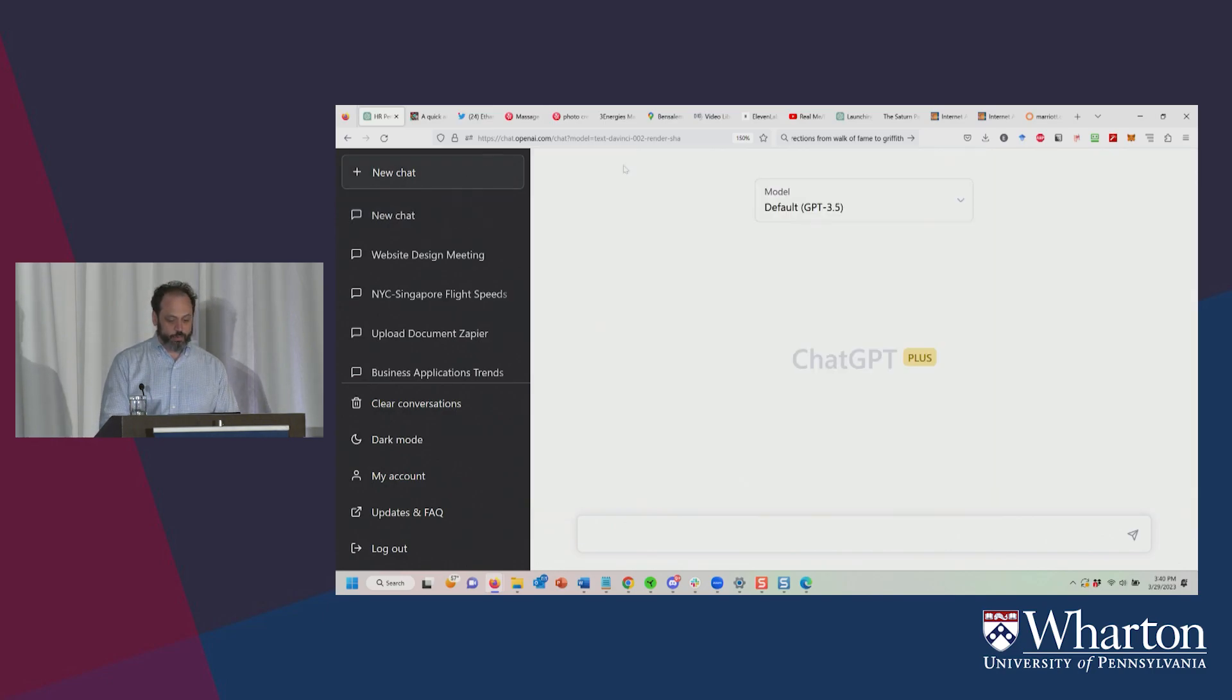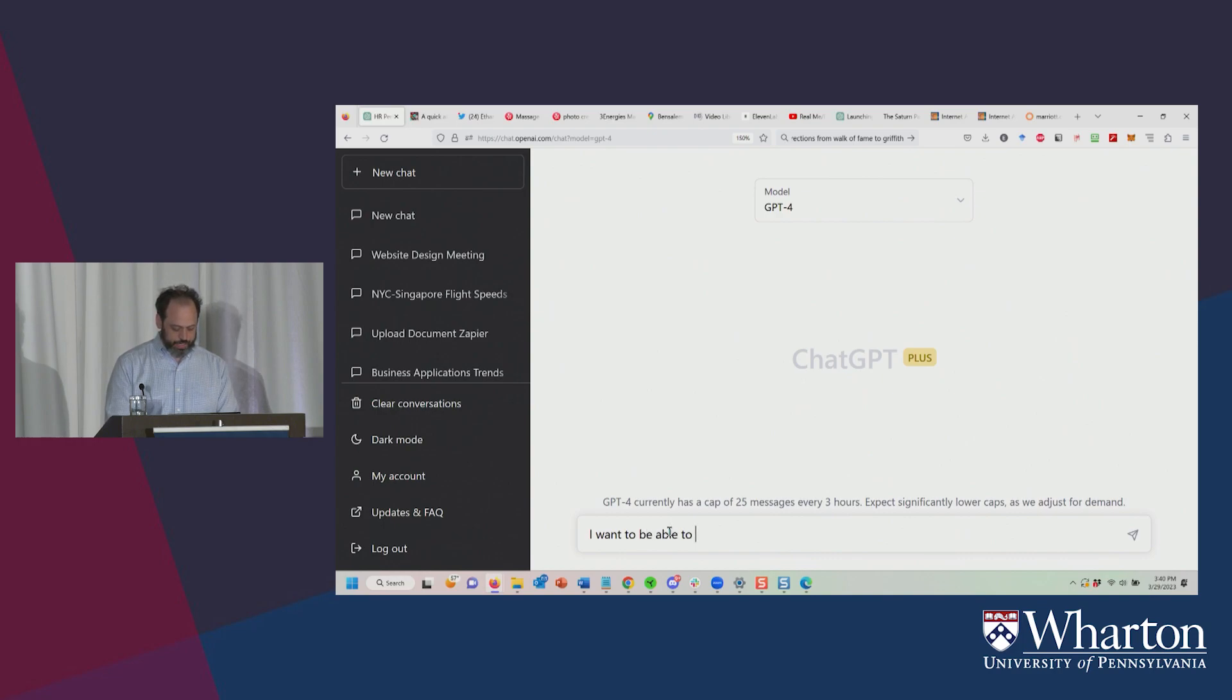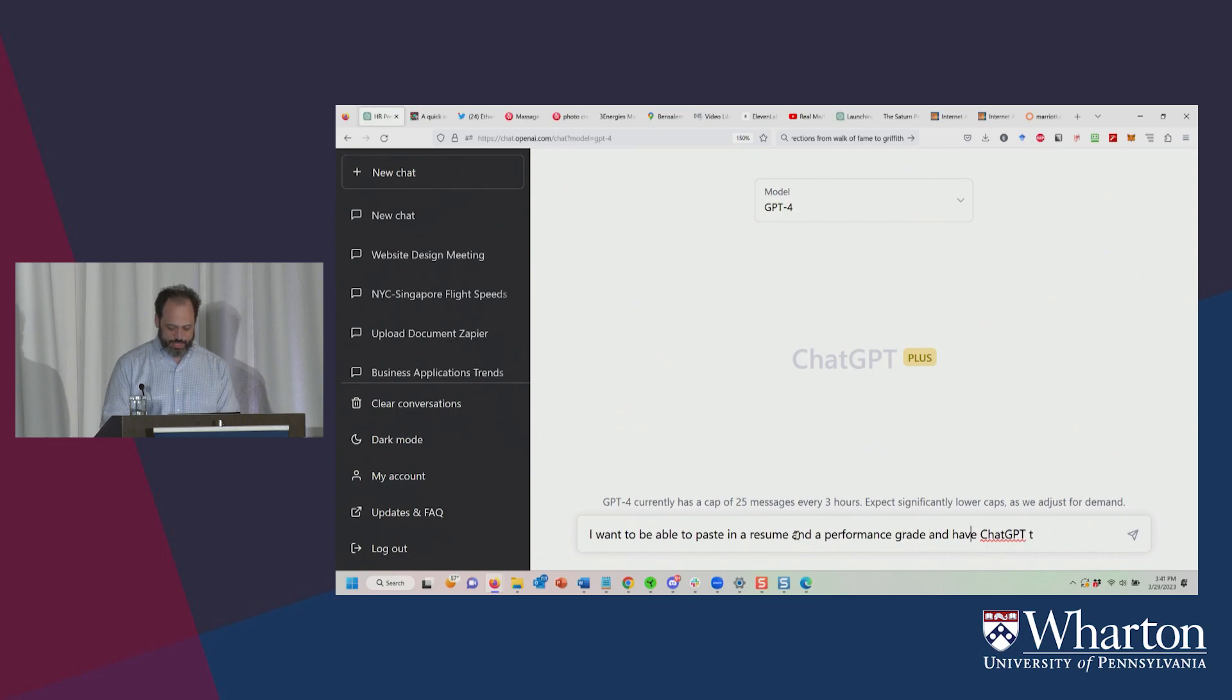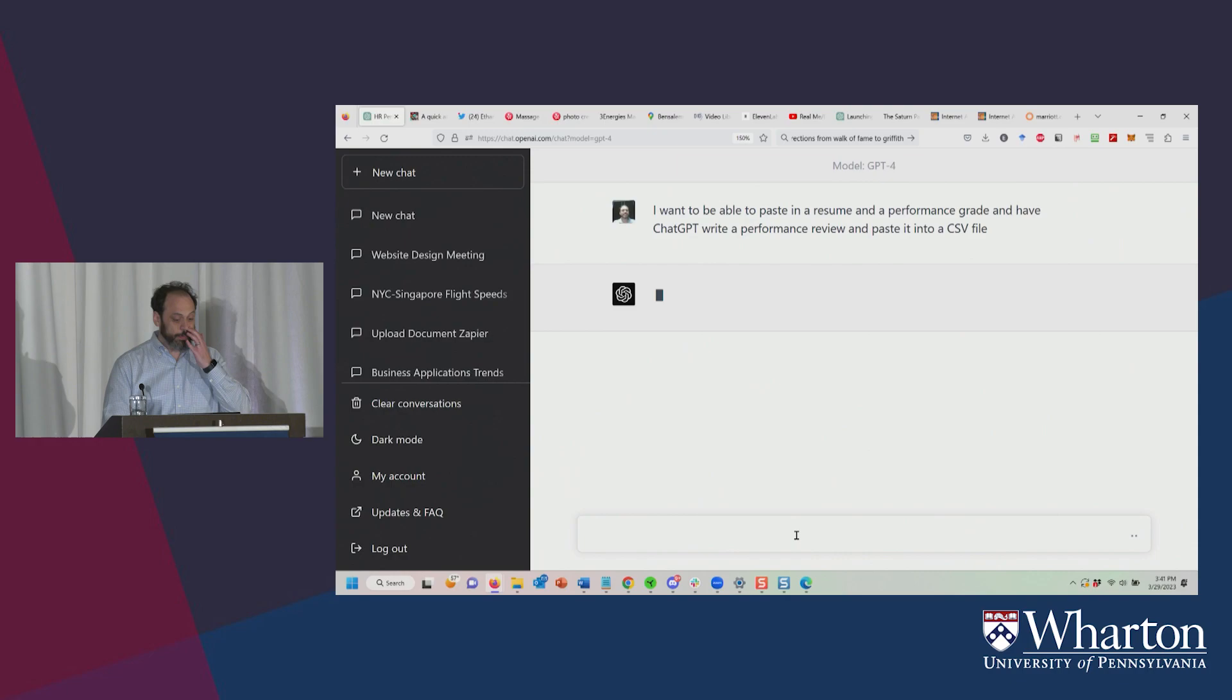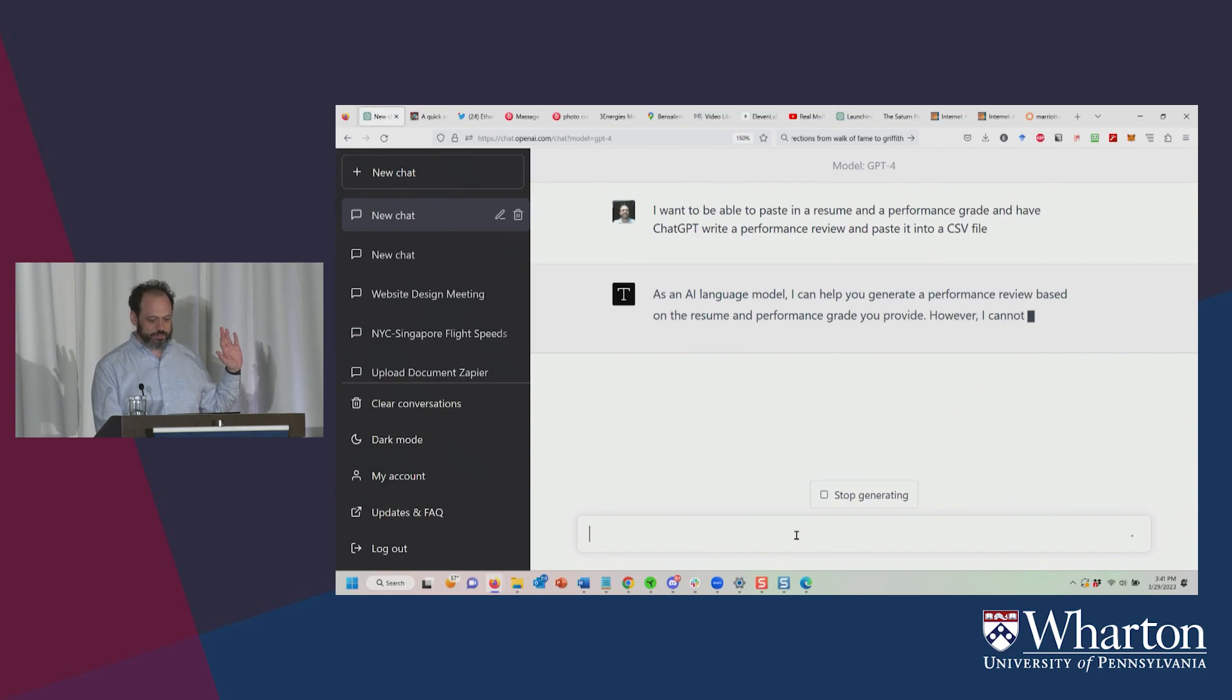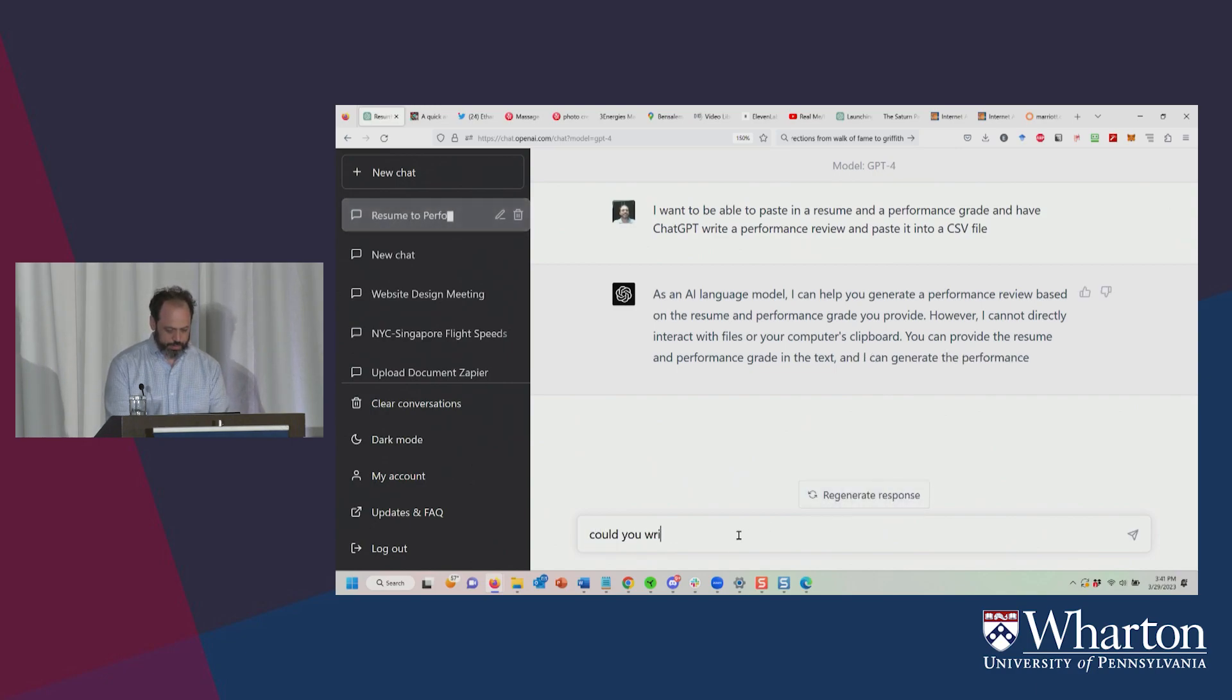Let's open ChatGPT-4. I want to show you something even crazier. So here's GPT-4. I can say something like, I want to be able to paste in a resume and have ChatGPT tell a resume and a performance grade. Don't do this at home, please. And have ChatGPT write a performance review and paste it into a CSV file. And I'm coming up with this idea here. So don't worry. Let's see here. Maybe it's going to get mad at me. Let's see what it's going to do here. So hold on here. And let's just, could you write a program to do this?